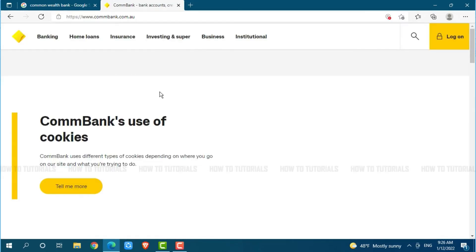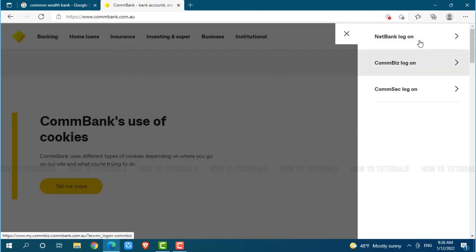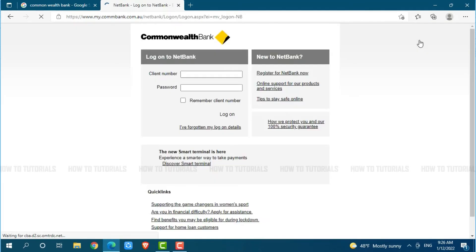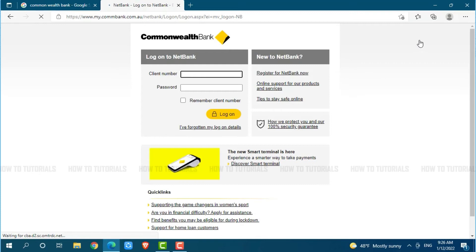At the official web page of Commonwealth Bank, you can see the login option on the top right of the screen. Click on it. Then you need to click on NetBank login. This will direct you to NetBank, that is, online banking.